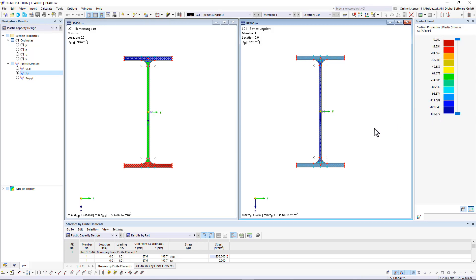This extended form of analysis allows you to use redistribution reserves, especially for the cross-sections subjected to shear loading, thus loading the cross-sections even more efficiently.